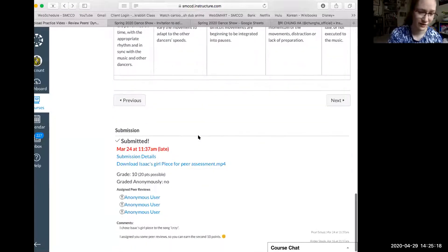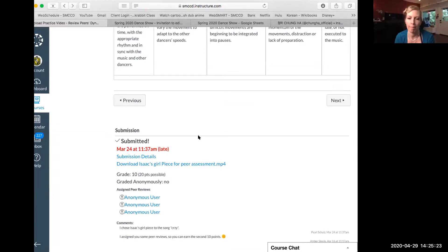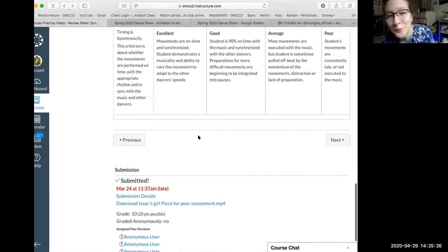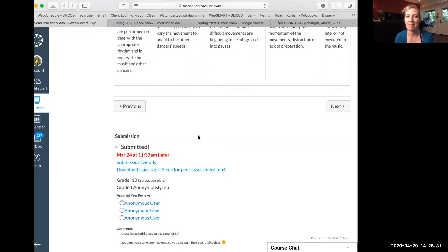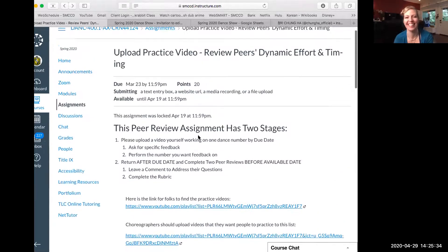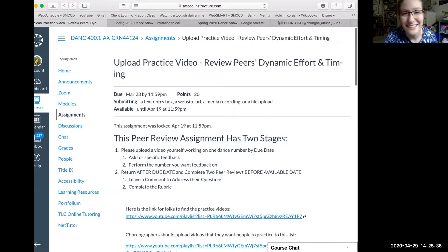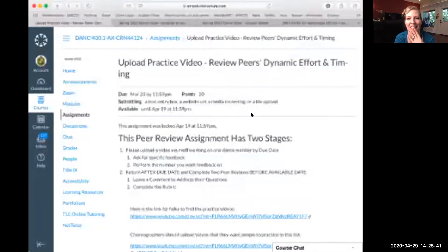I guess I've never had it like that — it's usually pretty big. Learn something new every day. Well, thank you Pearl — we all learned something new today. I'm going to share this video section about how to do your peer reviews.